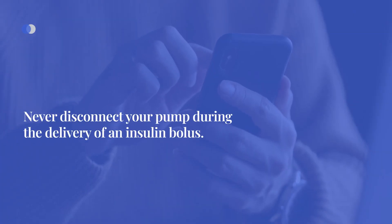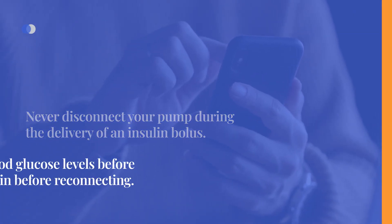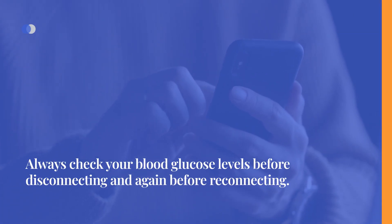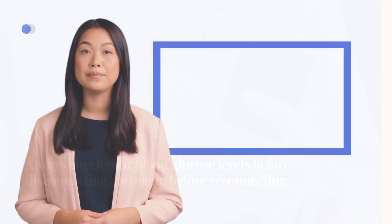Never disconnect your pump during the delivery of an insulin bolus and always check your blood glucose levels before disconnecting and again before reconnecting. If you lose any accessories or need replacements, you can contact Tandem Customer Technical Support.